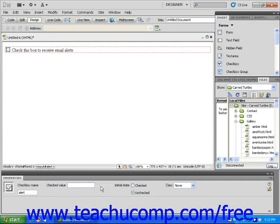If you are not sure whether to use checkboxes or radio buttons on your page, keep in mind that with checkboxes, viewers can make more than one choice. With radio buttons, viewers can only make one choice.